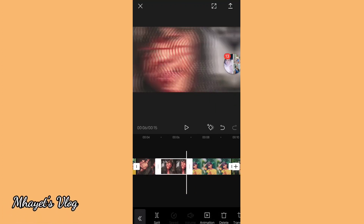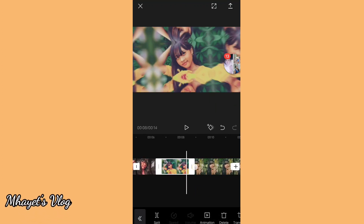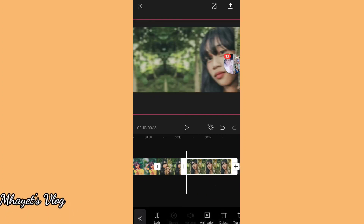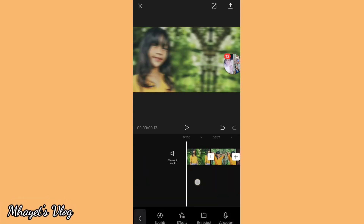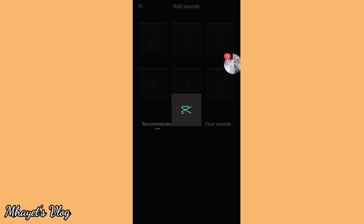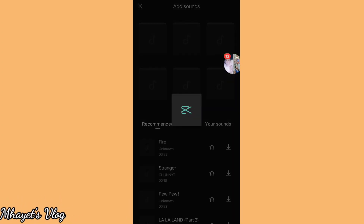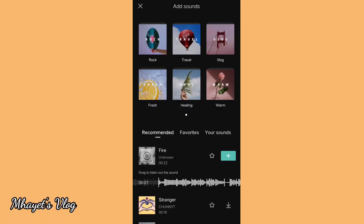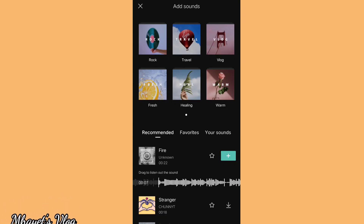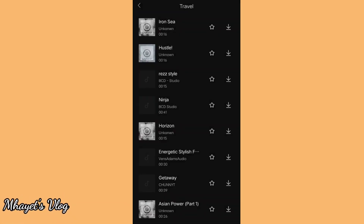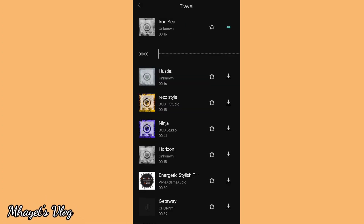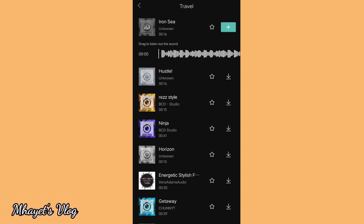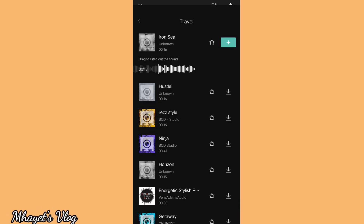So, for example, if you're making an intro and you want it short, you can adjust the timing. And after that, let's add depth.